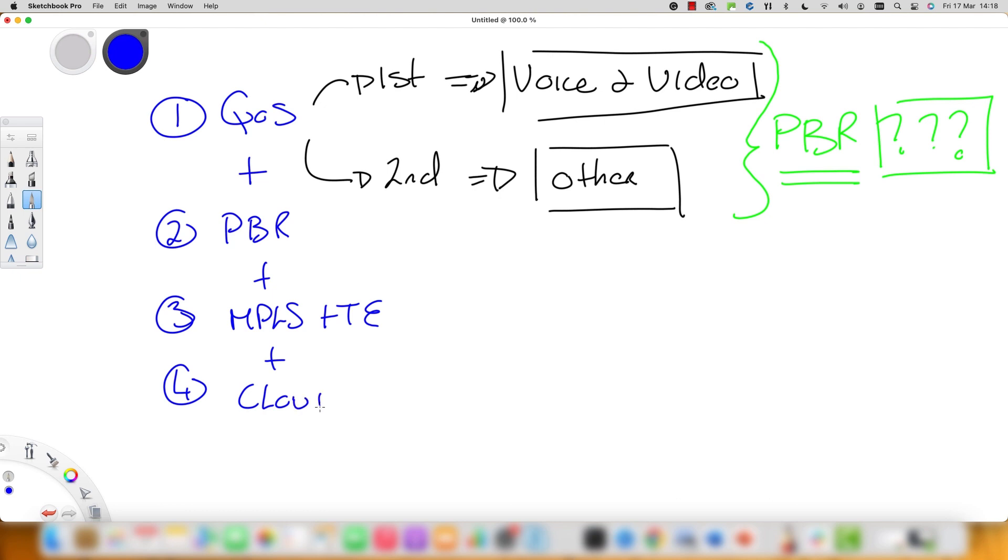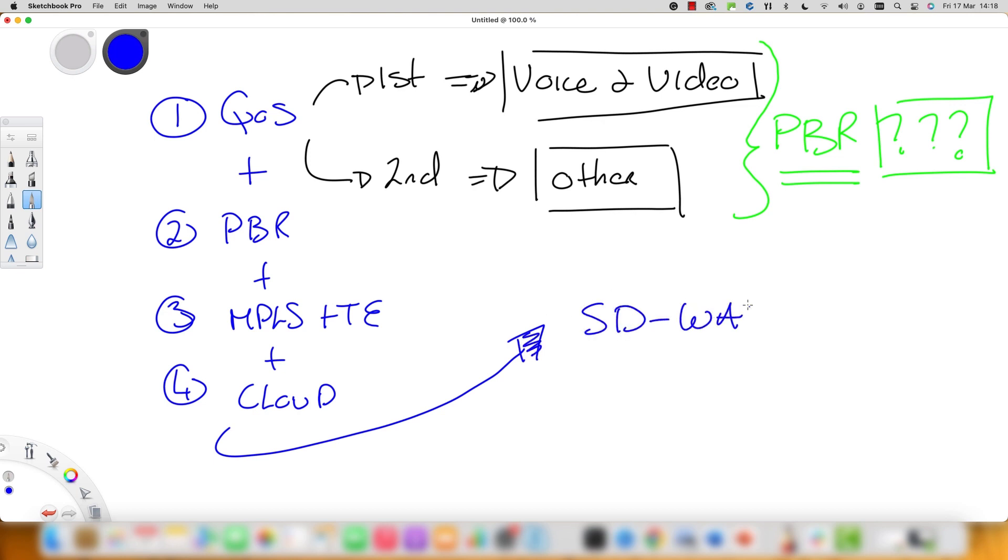So the best approach would be to marry up the needs of today's cloud computing, where things can be spun up in a moment's notice including an entire data center, along with the benefits that we got from QoS and even MPLS traffic engineering to the dynamic nature we need for modern networks.